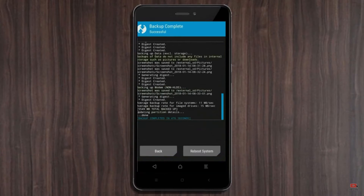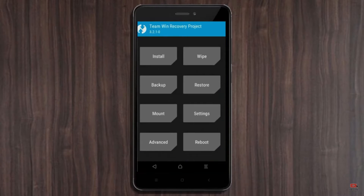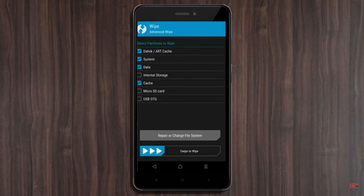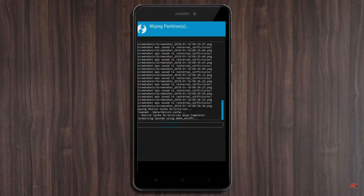Press on back. By wiping this temporary data, it will allow a clean install of this custom ROM. Select wipe, then select advanced wipe. Select Dalvik/ART cache and system data. Swipe right to confirm.